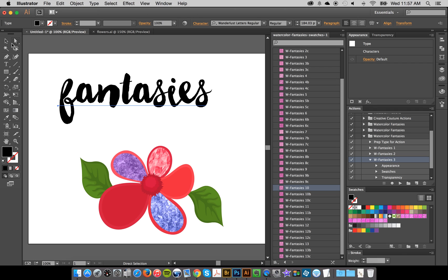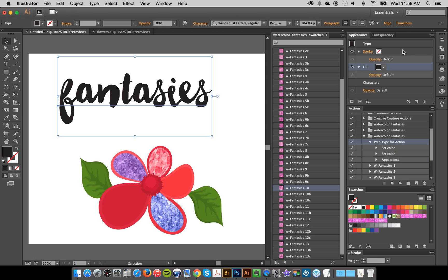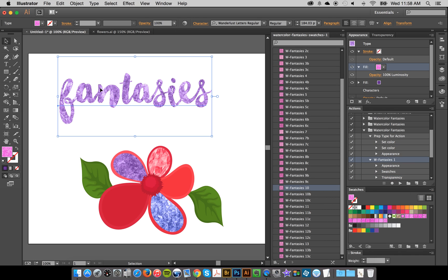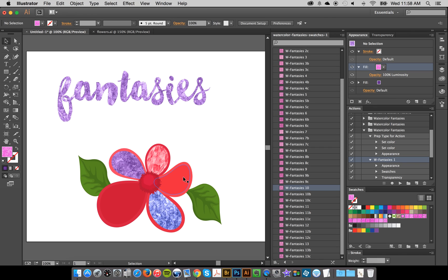The next thing I'll show you is how to work with text — there's one more step required. If you select the text and look in the Appearance panel, you'll see it shows 'Characters' rather than a fill layer. So with your text selected, you need to run the action called 'Prep Type for Actions' and press Play. That adds a fill layer so you can run the actions like normal. You can change that fill to any color — for example, purple — then run your Watercolor Fantasies action. Just remember to run that prep type step first so it adds a fill layer you can then change to anything you want.